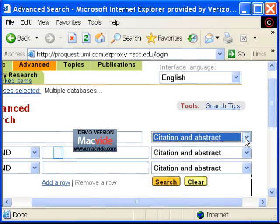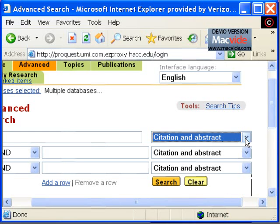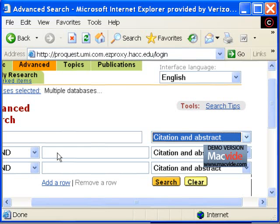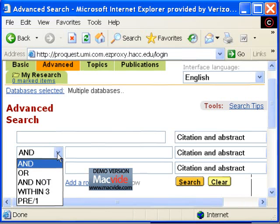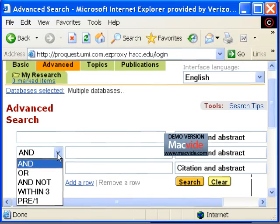To run a keyword search, leave the search option at the default citation and abstract. The other pull down box contains your Boolean operators,